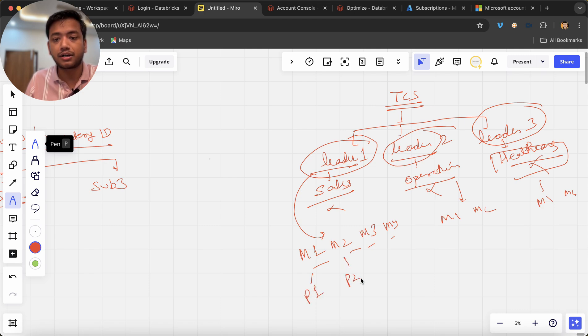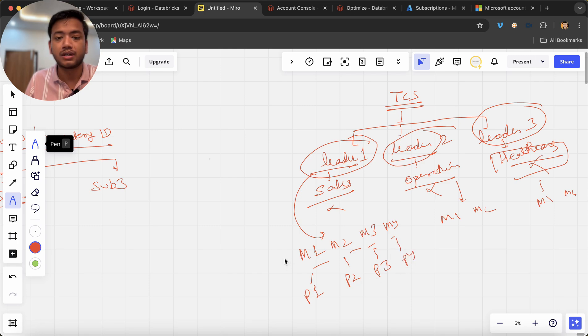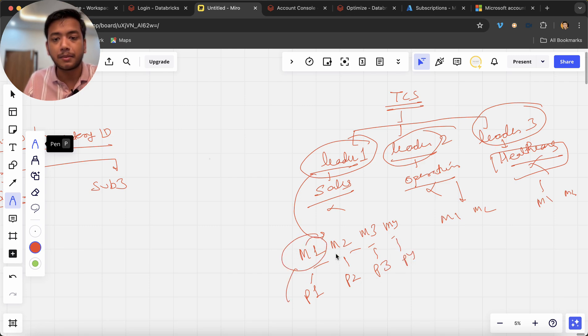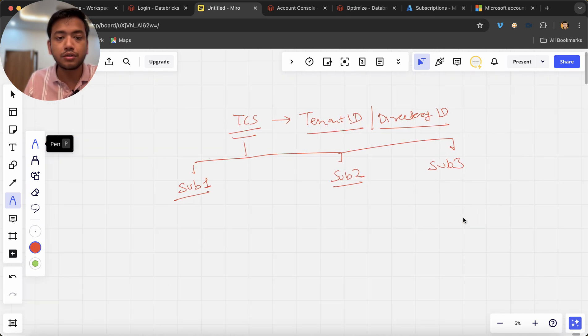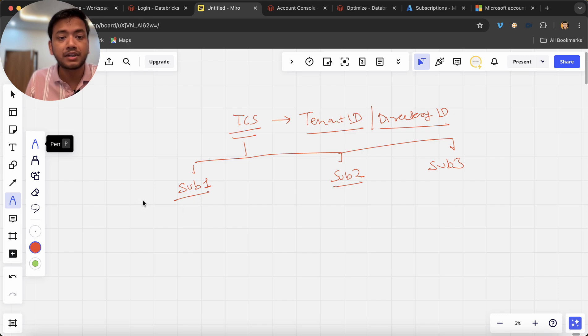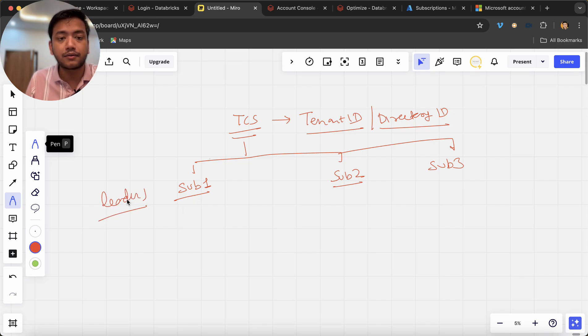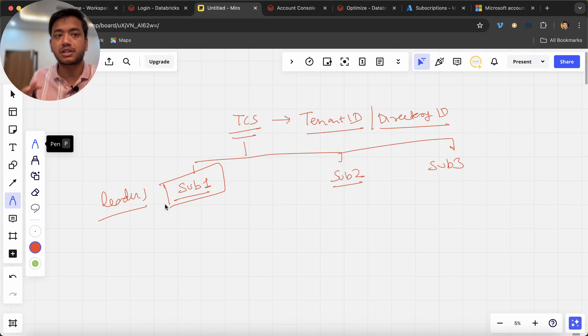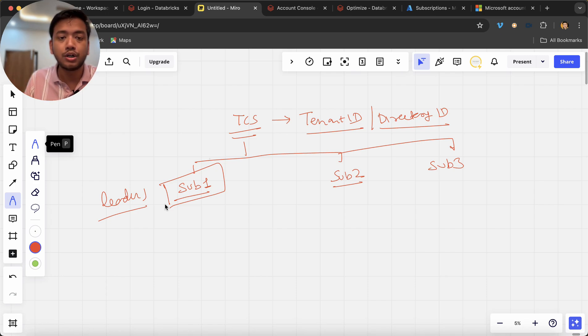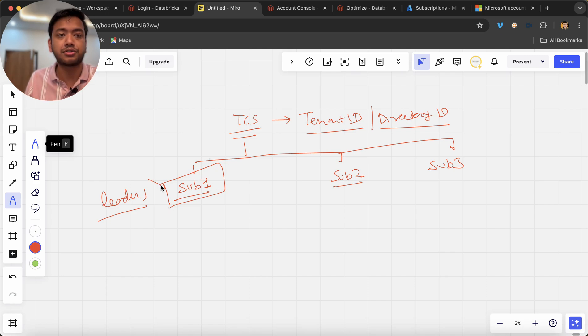Now M1 is running project one, M2 is running project two, M3 project three, M4 project four. See this manager one, manager two is running project two like that. So you can also think the same that hey we have this leader one, so for this leader one I have assigned one subscription.